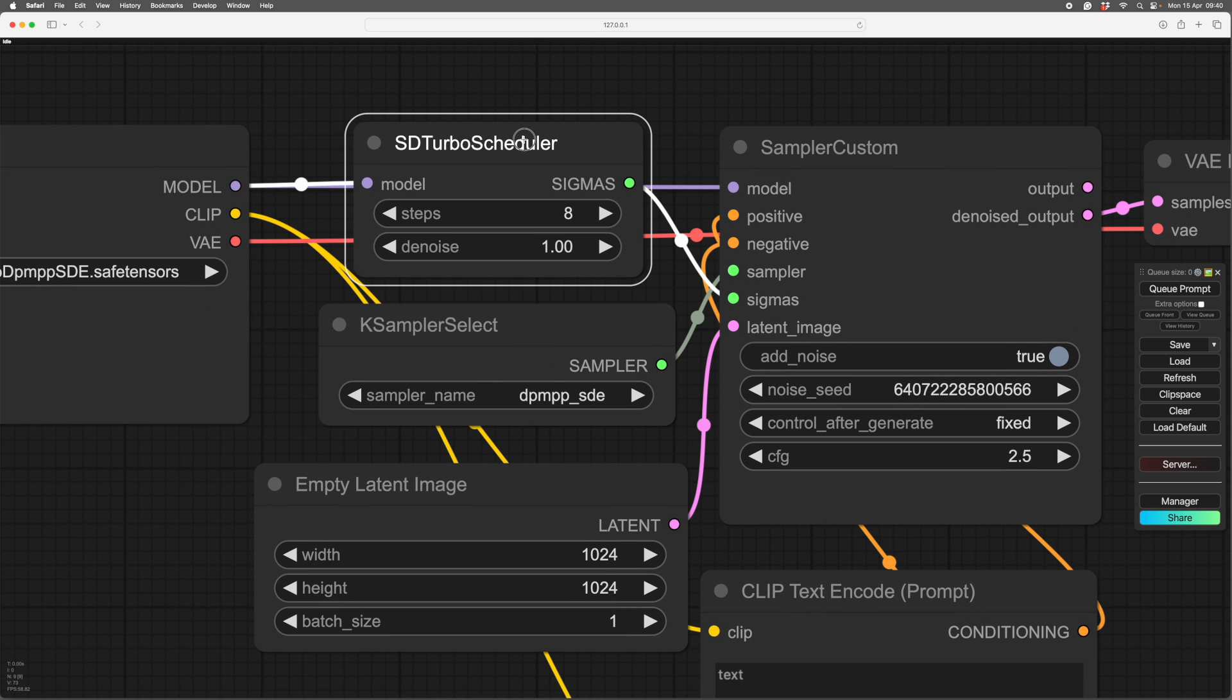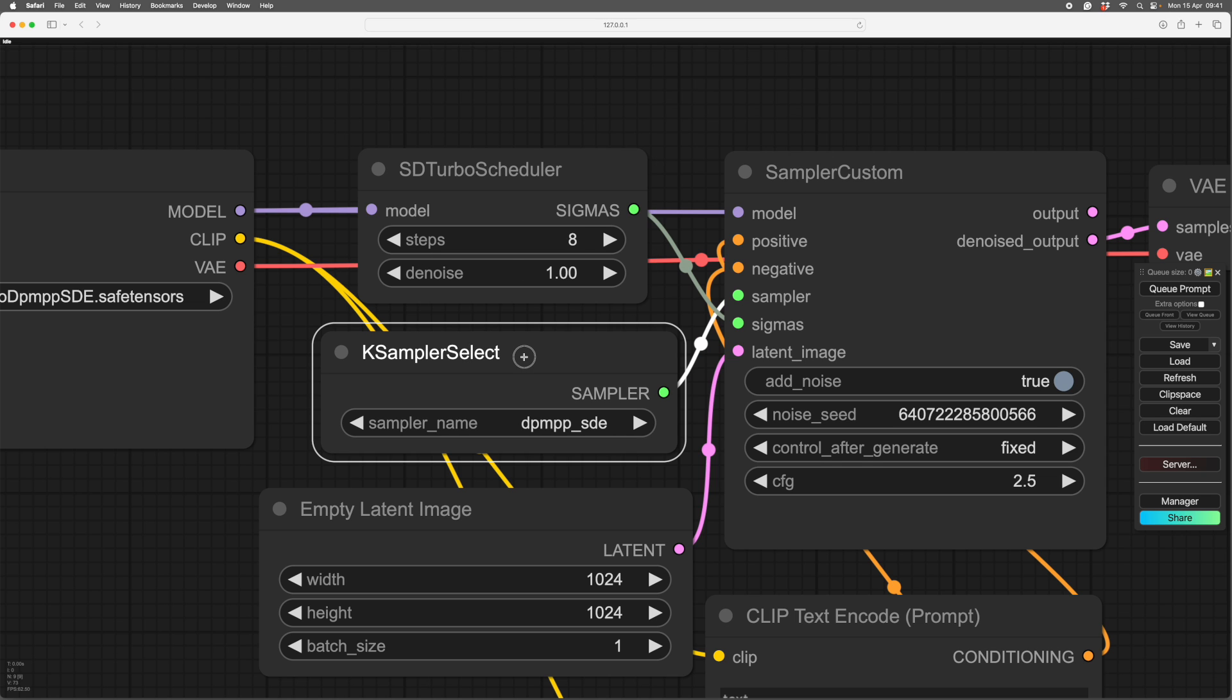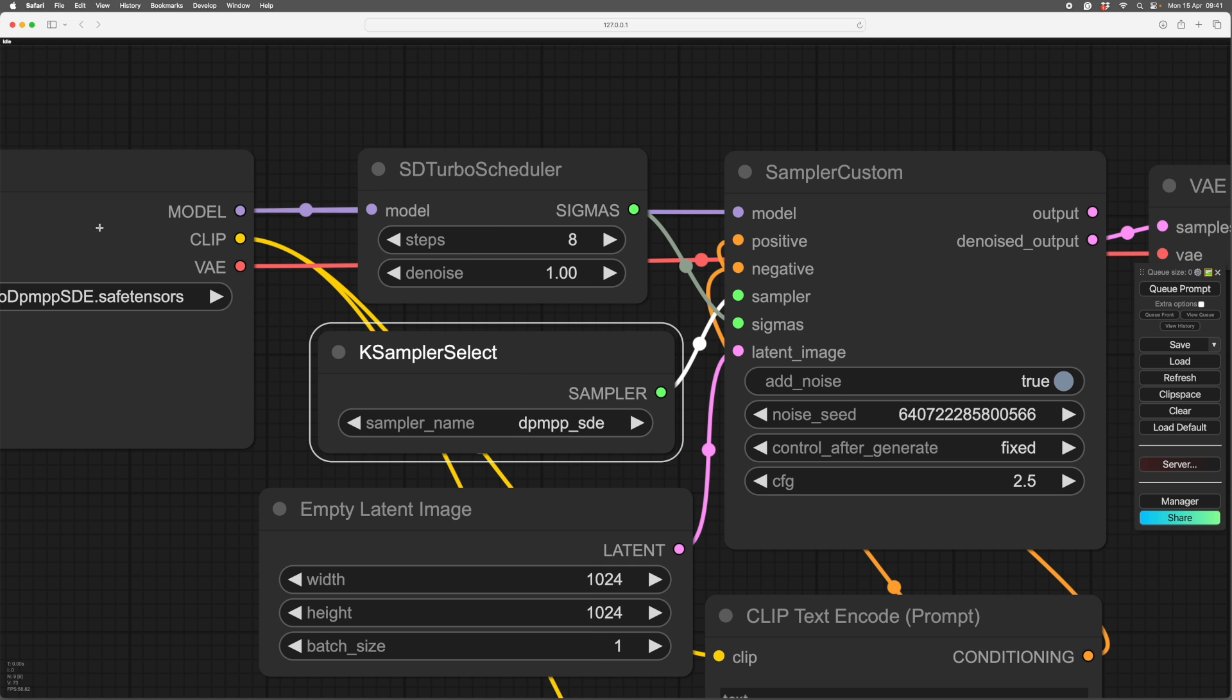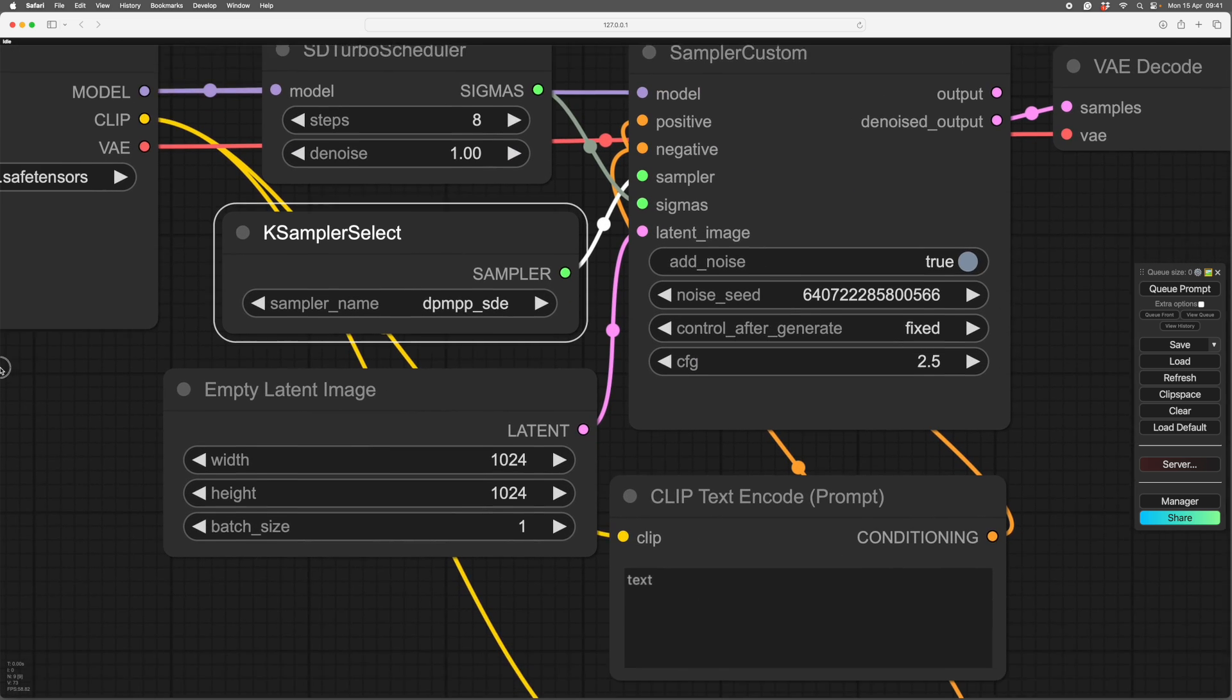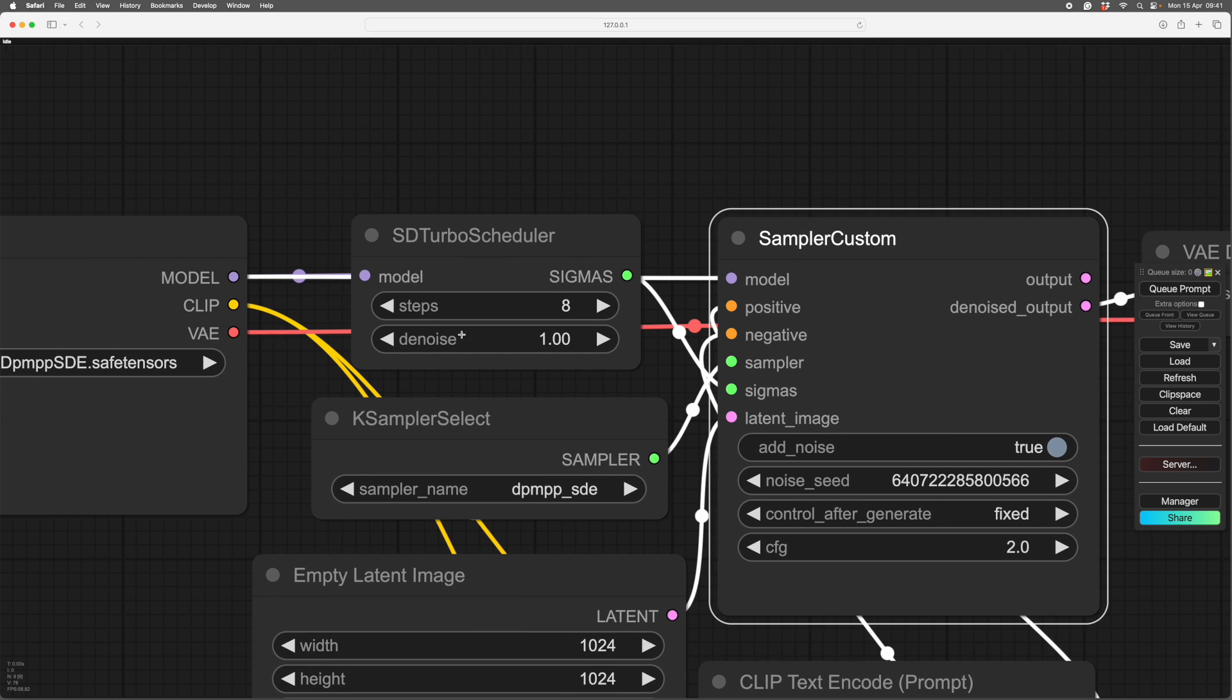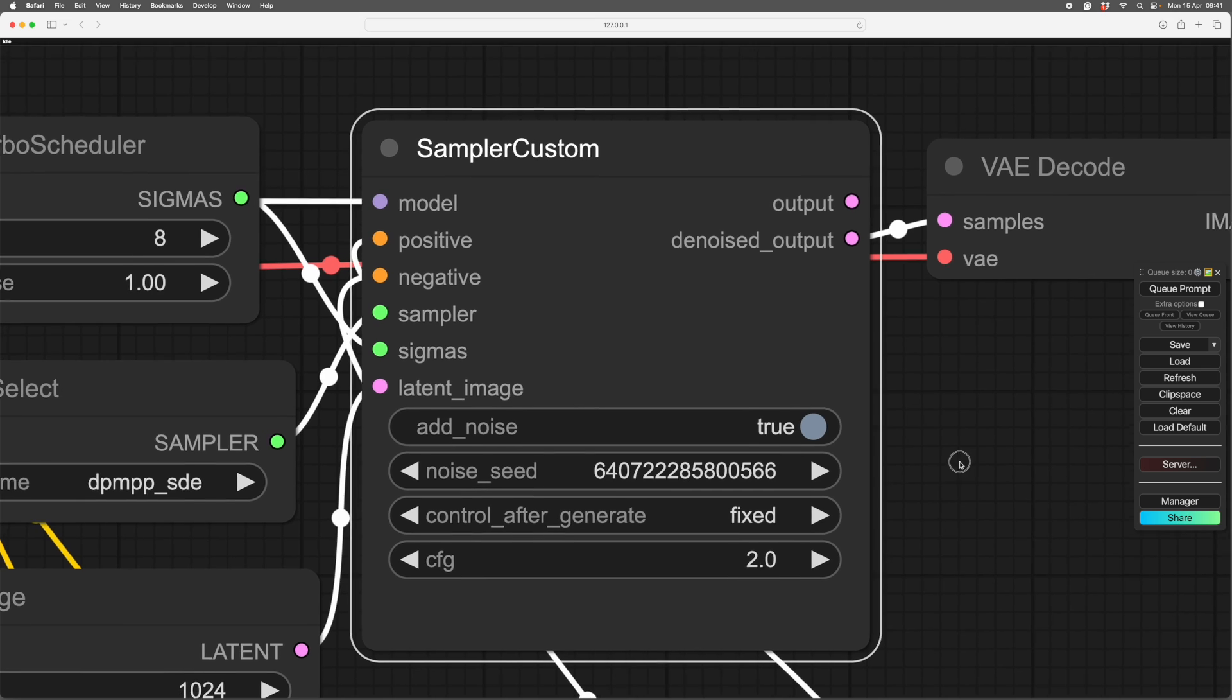We have the scheduler which tells the sampler how many times to process your image. This one's going through eight times. The denoise we'll come to in a moment. Then there's your sampler. This is the guts of this, the engine within the sampler, and it tells it how it's going to sample it. There are lots of different samplers. If you click down, you'll see lots of different samplers. When you right-clicked on this, it will tell you which sampler to use, and it told us CFG.